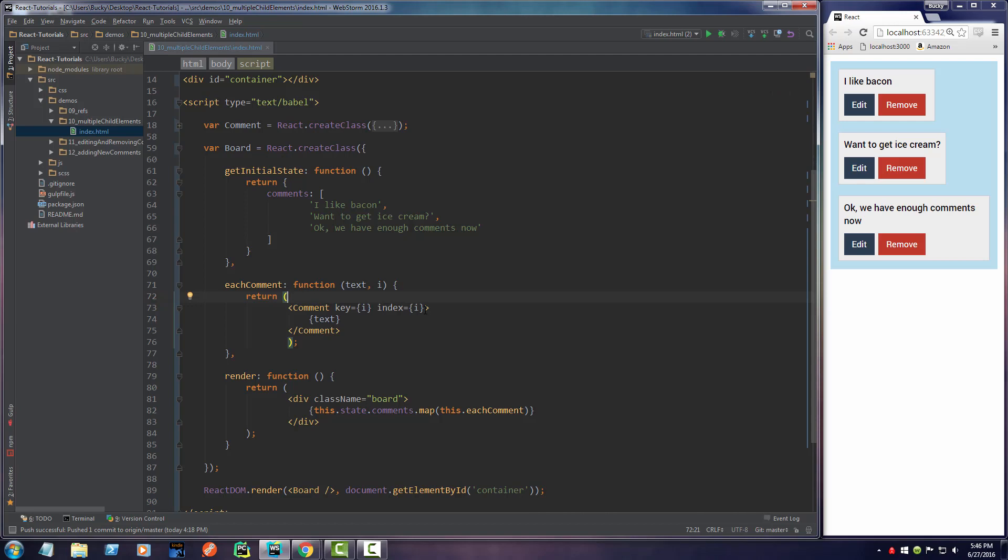Whenever we pass properties or data to child components, they don't just have to be strings or numbers or static data. You can actually pass in entire functions. Kind of weird, but check this out.